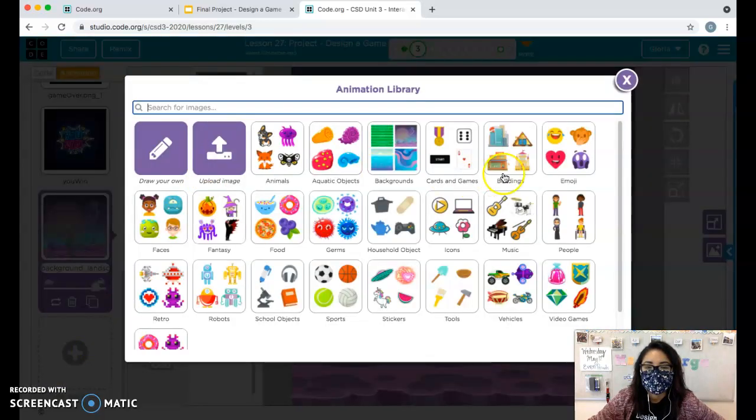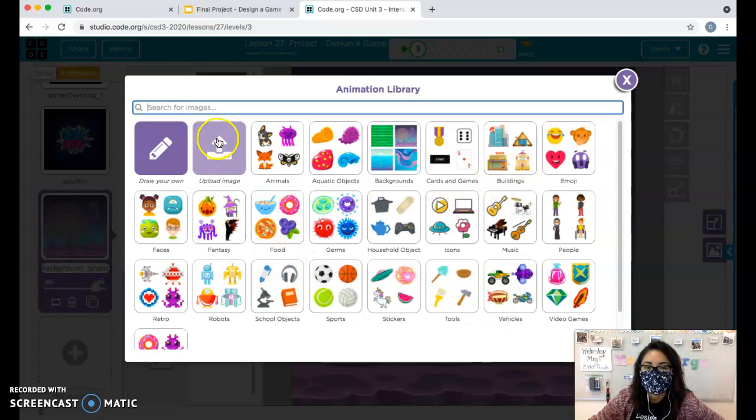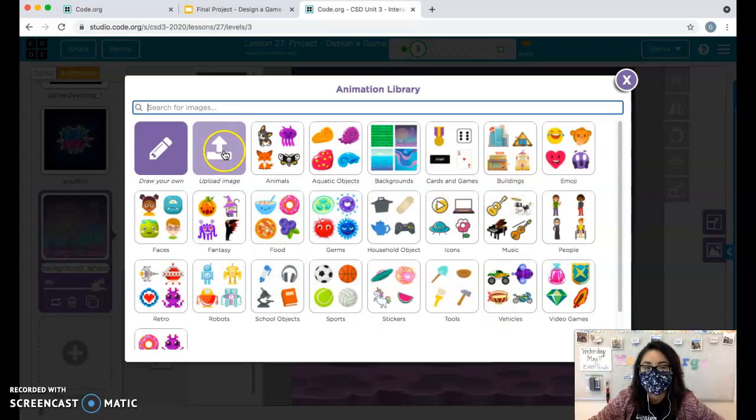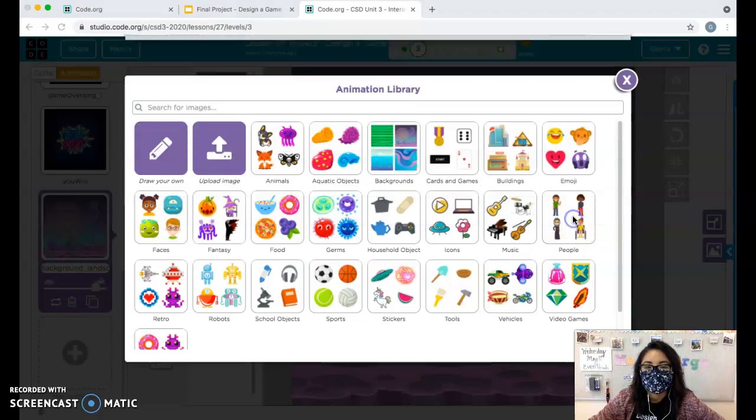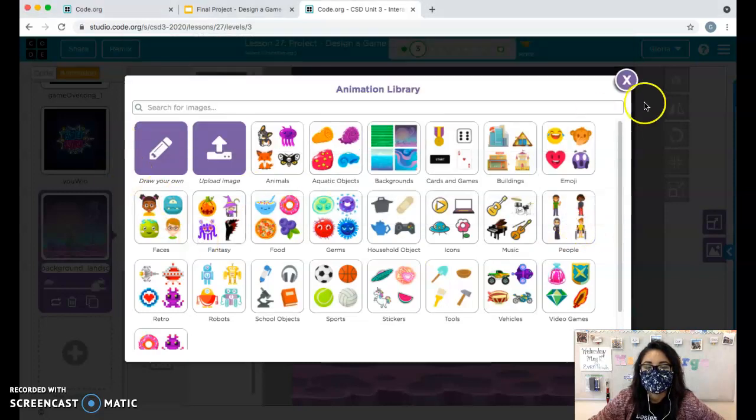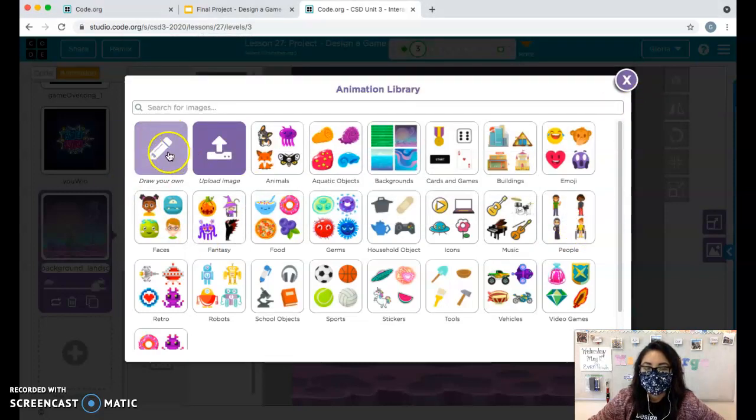Uploading images here, you can use the sprites that are already here. Or if you got a picture from Google, make sure you save it to your computer and then upload your file here. You can also draw your own if you want to.